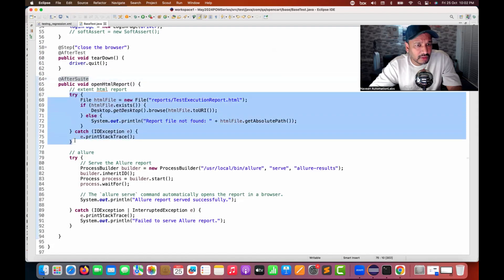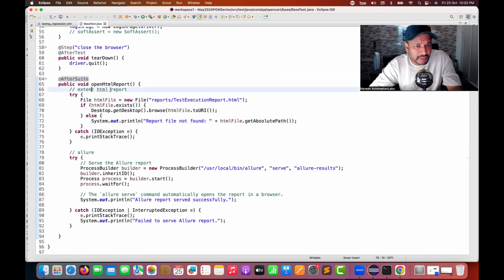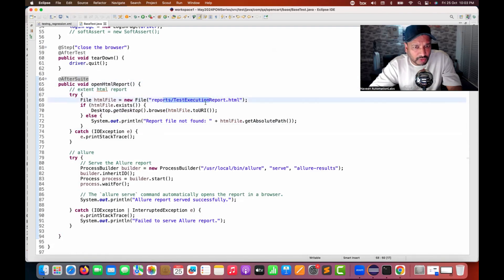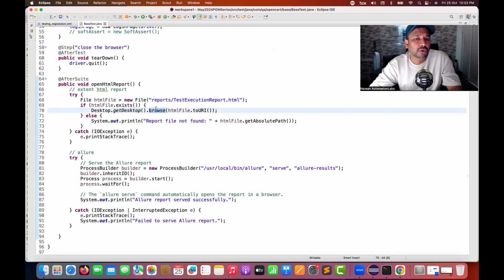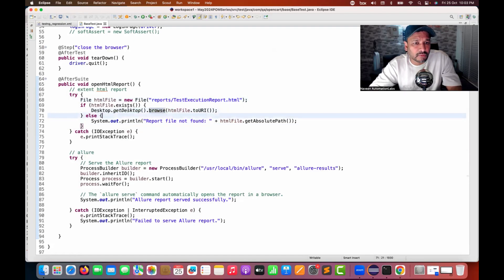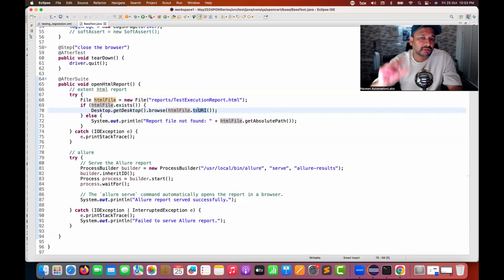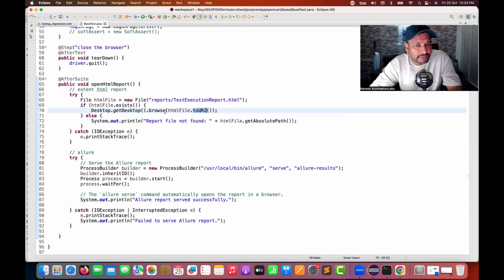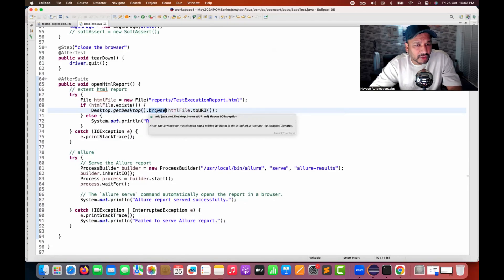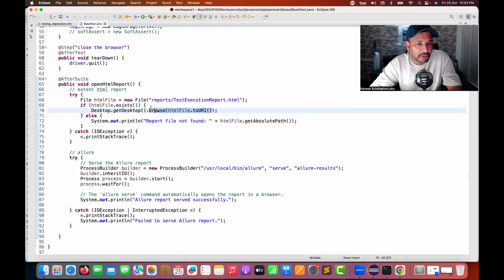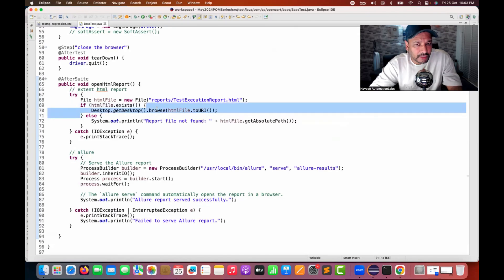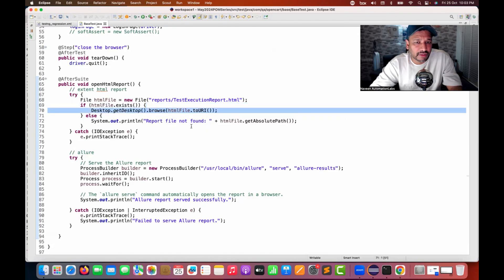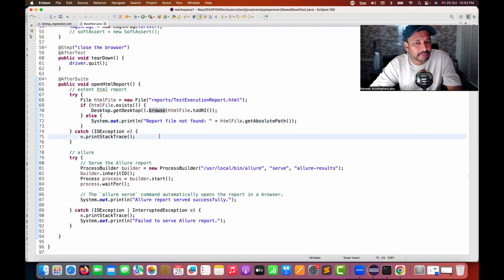I have written one try-catch block — one code for the Extent report. I simply create a file object. If this particular file is available under this particular folder, then I use Desktop.getDesktop().browse(), which will open my default browser with the HTML file's URI — because the file path needs to be presented in the form of a URL or URI. If the file is available, it will open it; if not, it will say 'report file not found'.